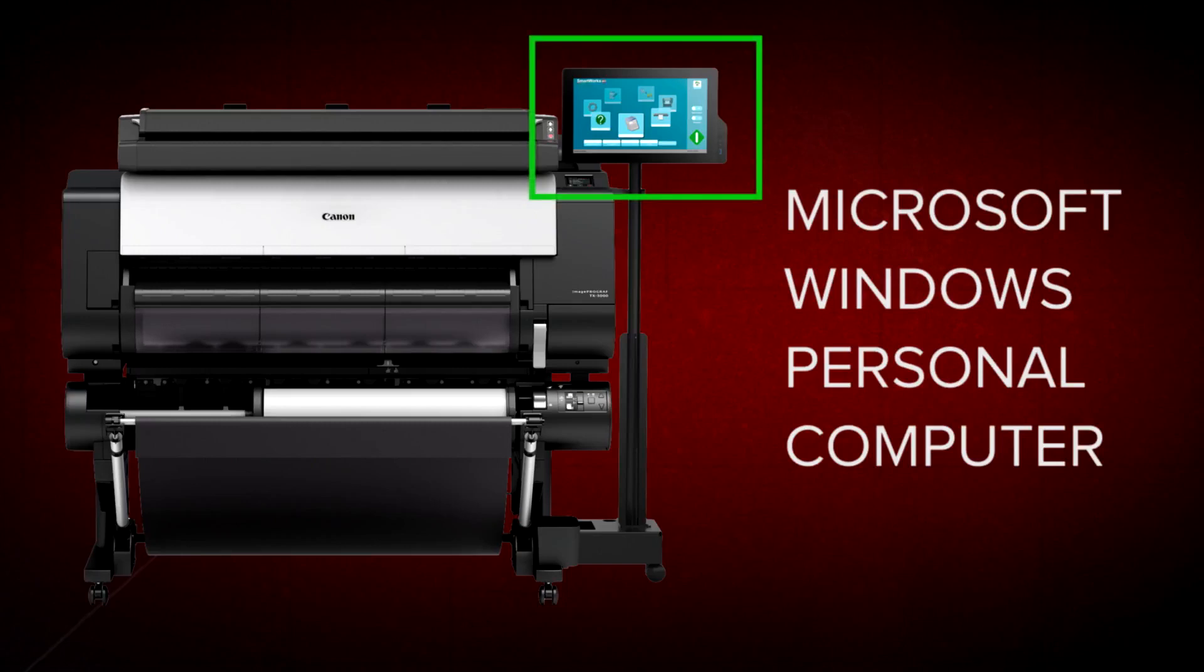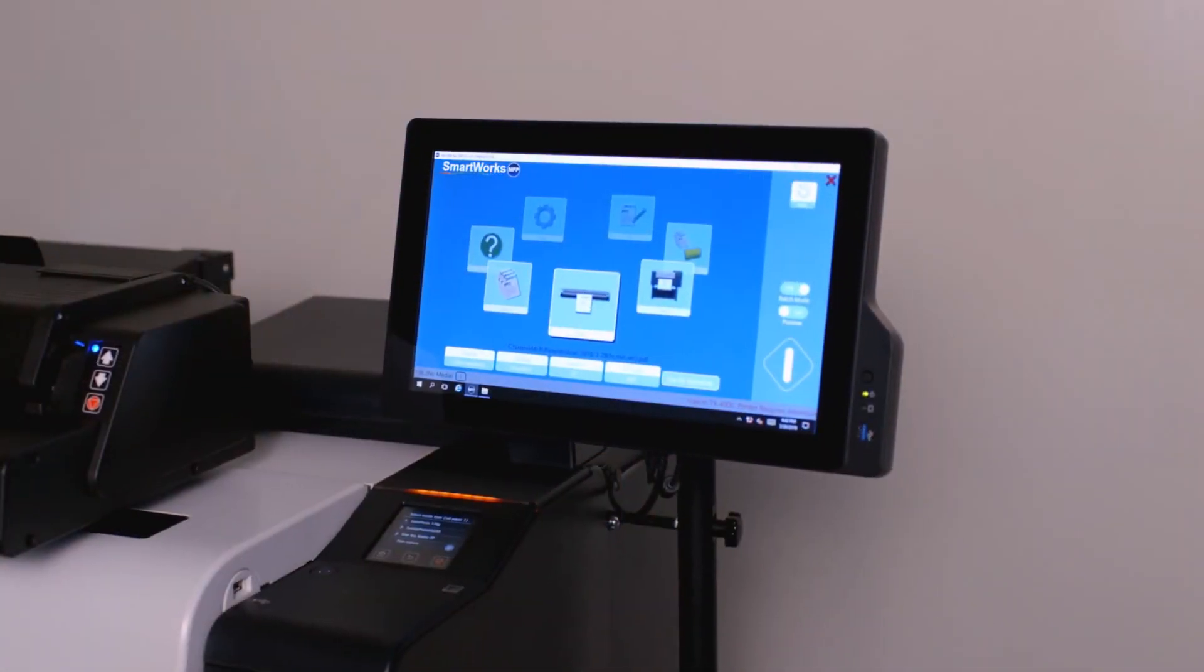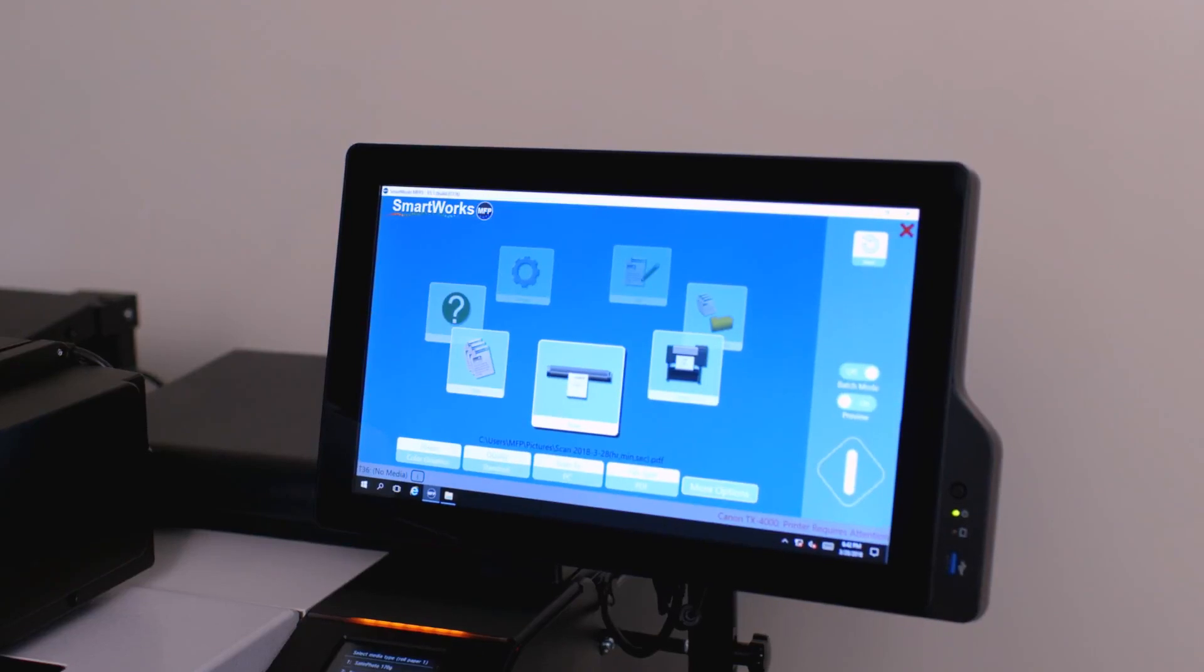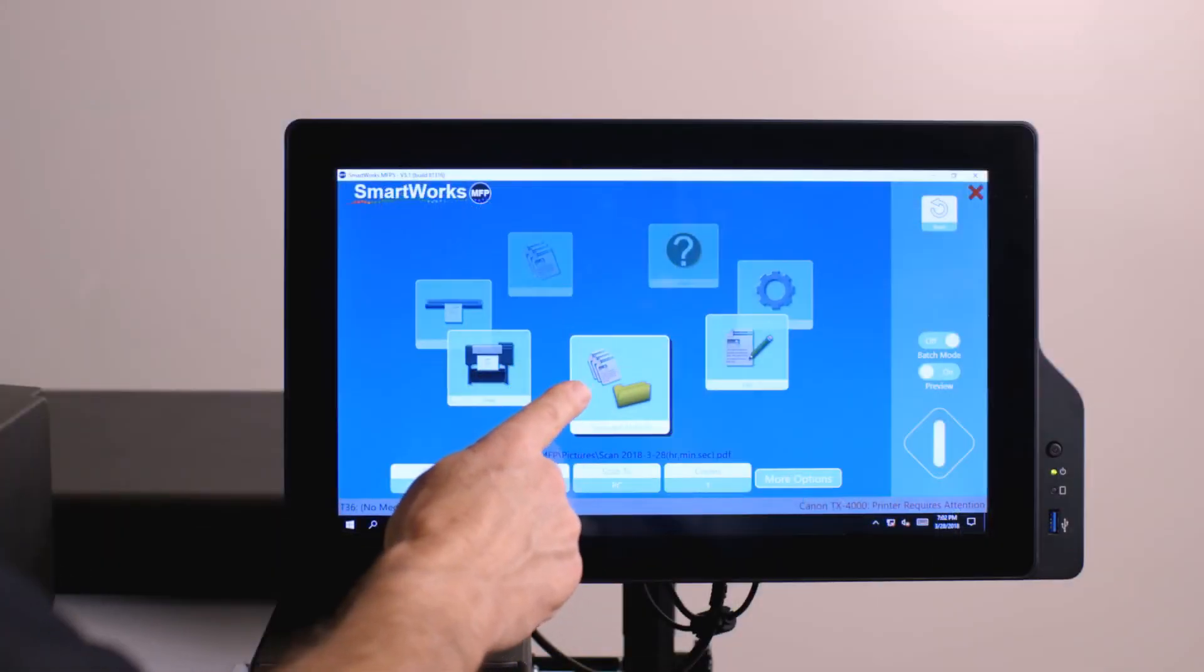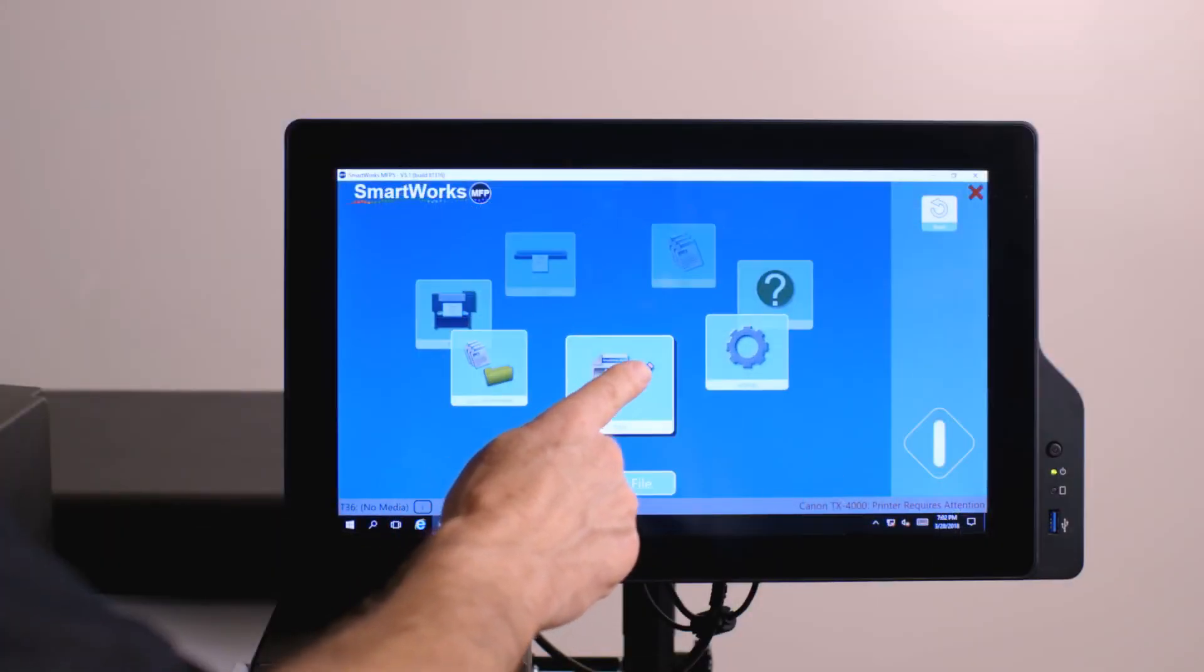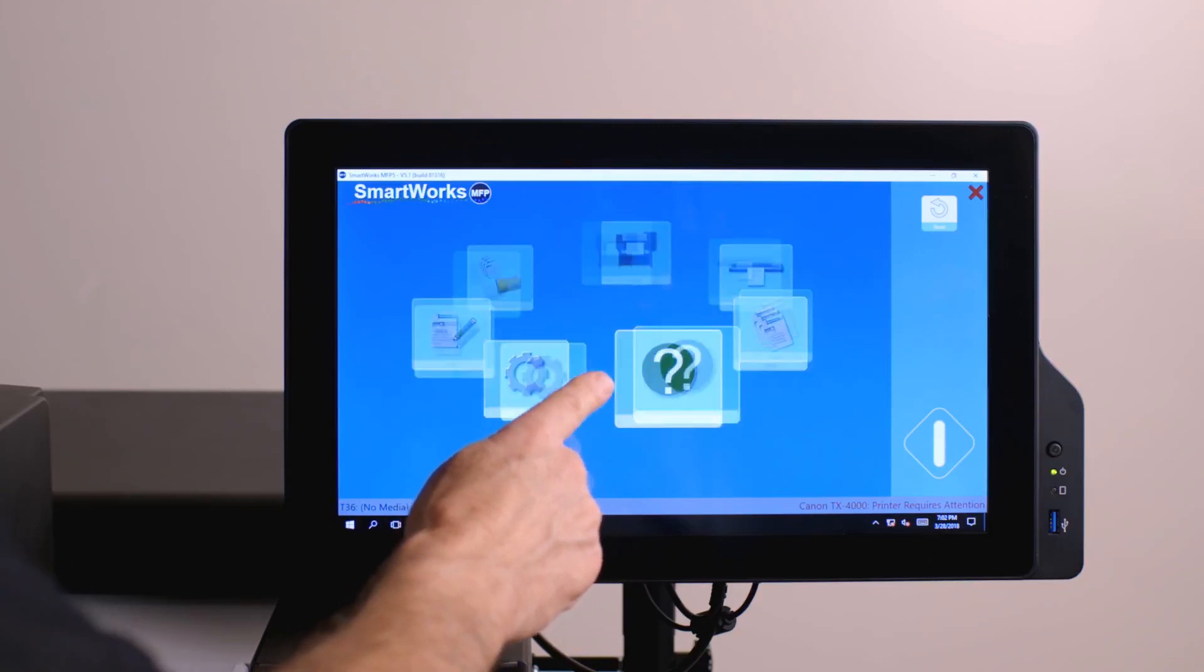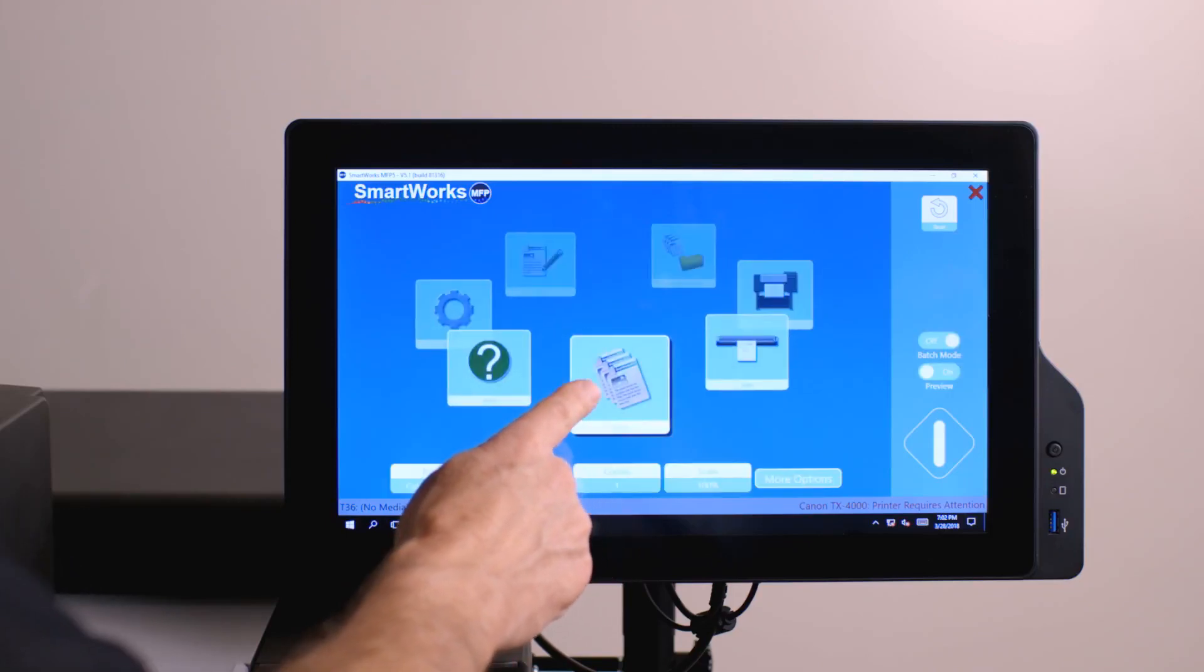which is attached to the ImageProGraph. SmartWorks MFP is the embedded application that makes it easy to copy, scan, print, edit, and archive documents to popular file types.